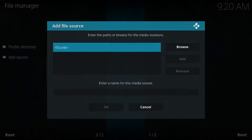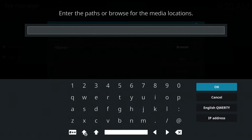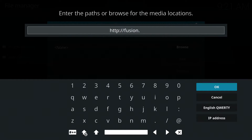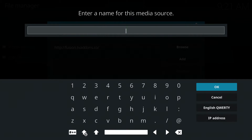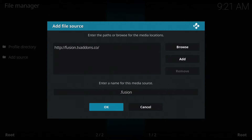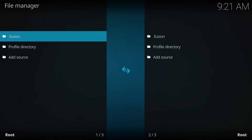Click 'None' — now we're going to put our source in. Our source is http://fusion.tvaddons.co — I'll put the link in the description for you guys. Press OK, then we'll give it a name. We'll go down and press Enter on this bar and call it 'dot fusion.' Click OK, go down to OK, click OK again — there's fusion right there.